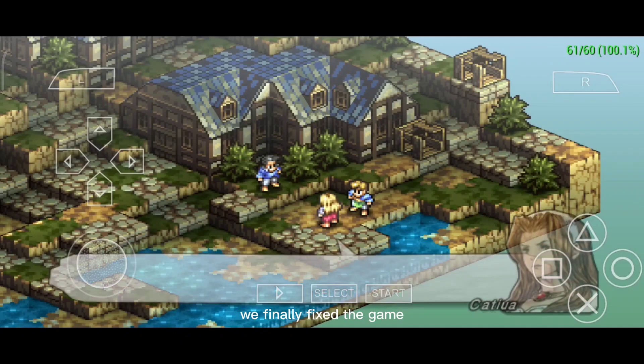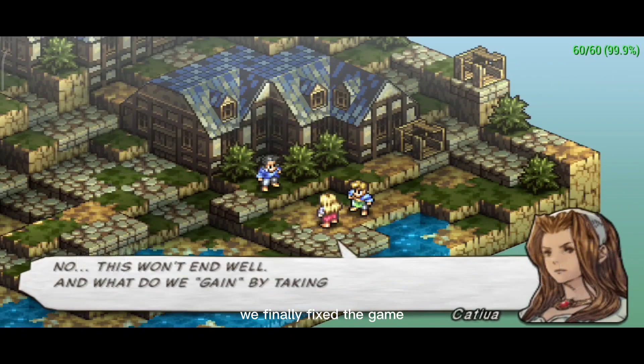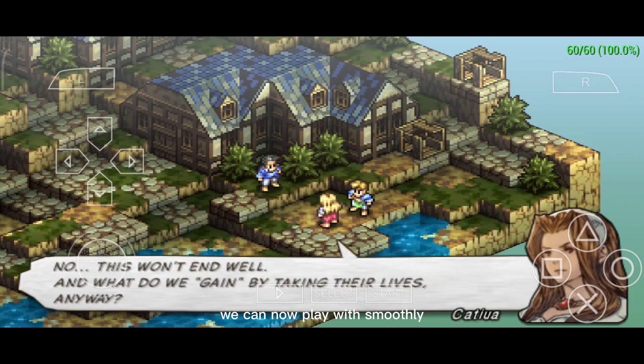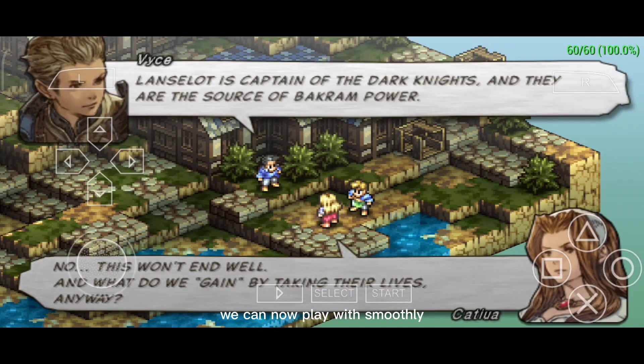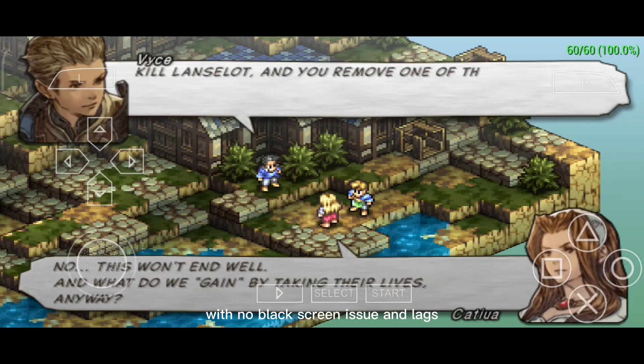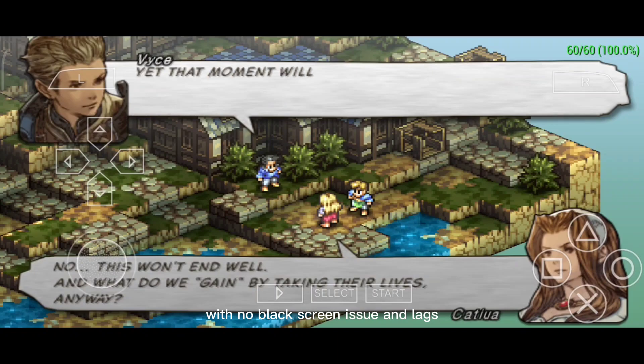There it is. We finally fixed the game. We can now play smoothly with no black screen issue and lags.